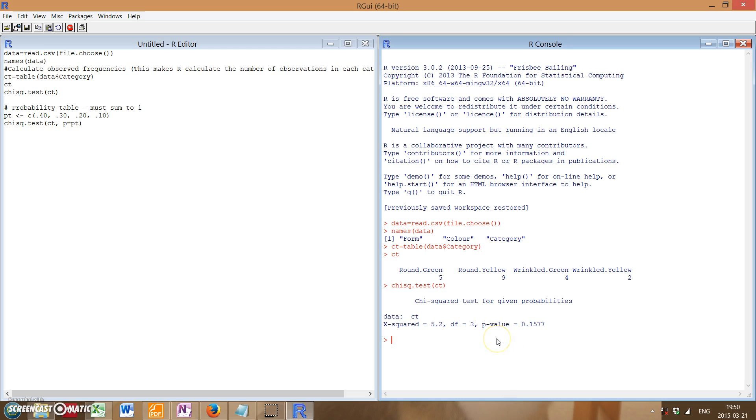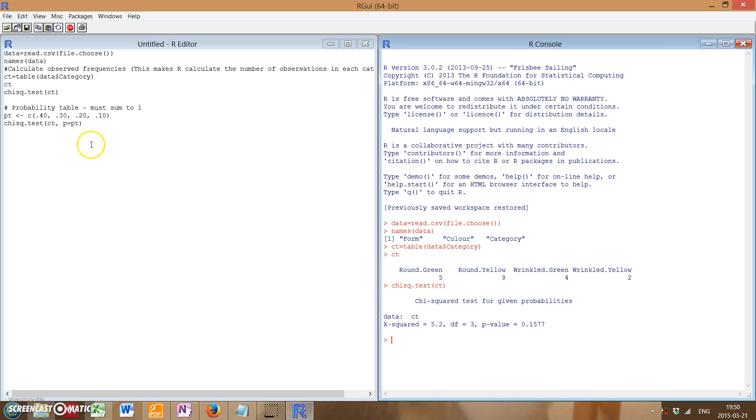it should be noted that this was assuming your expected frequencies were equal among all your categories, which would be in this case 25 percent, because we have four. So 25, 25, 25, 25. It must always sum to 100 percent, obviously.